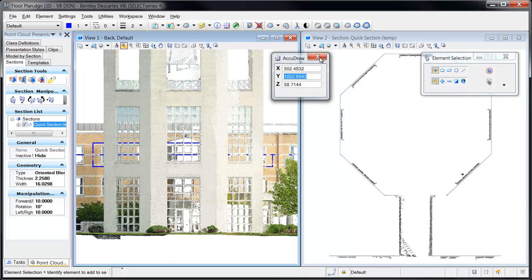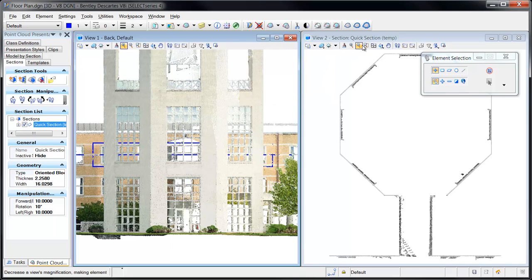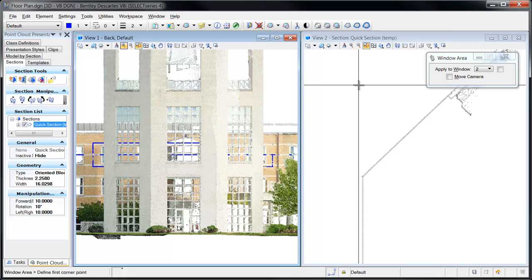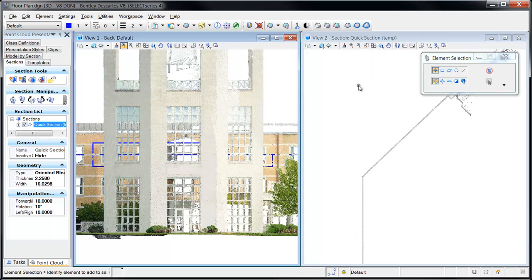Since the ACS plane snap lock is automatically set by the Quick section tool, you can immediately begin to trace and digitize the floor plan.